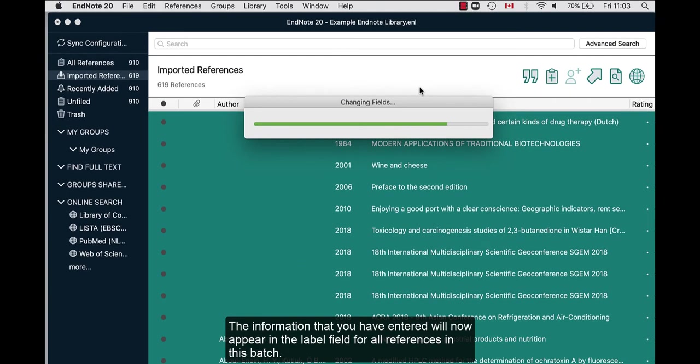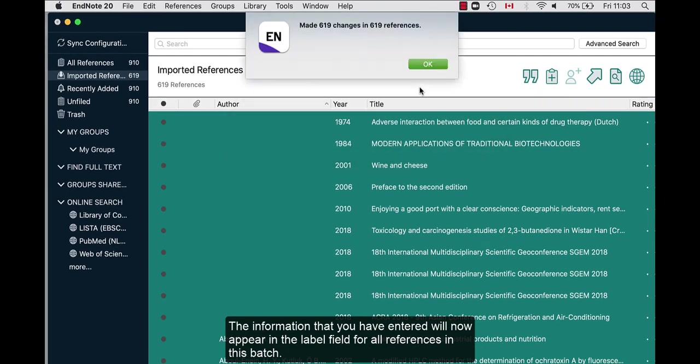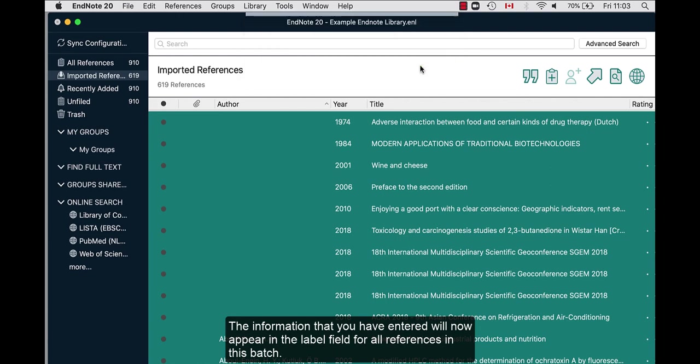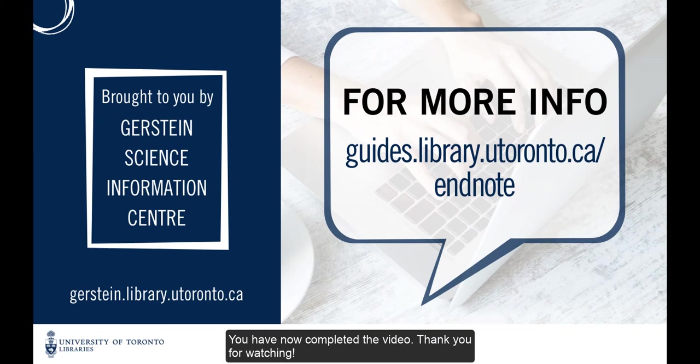The information that you have entered will now appear in the label field for all the references in the batch. You have now completed the video. Thank you for watching.